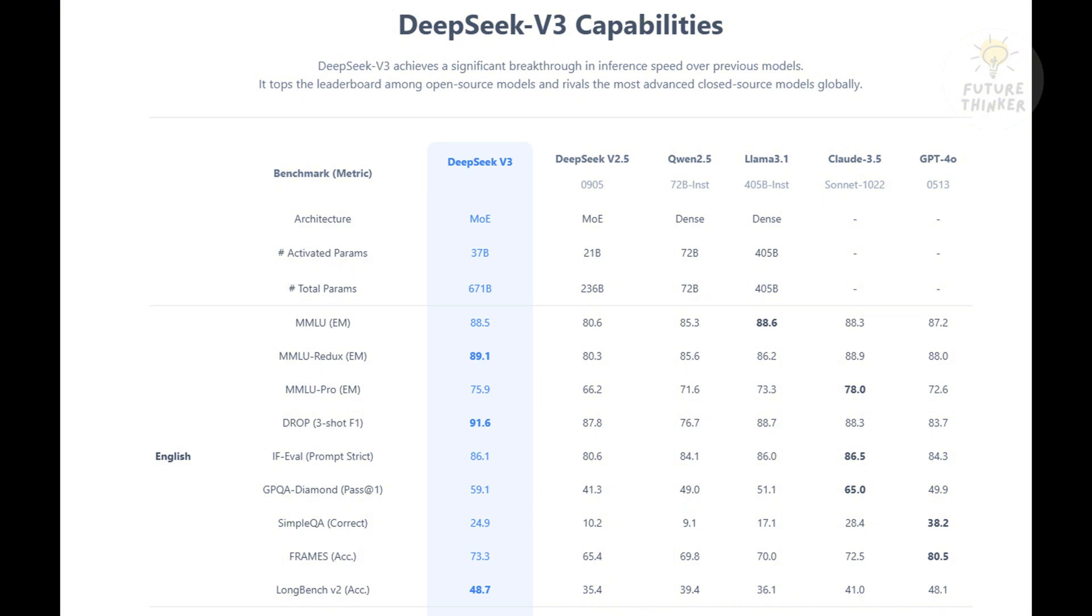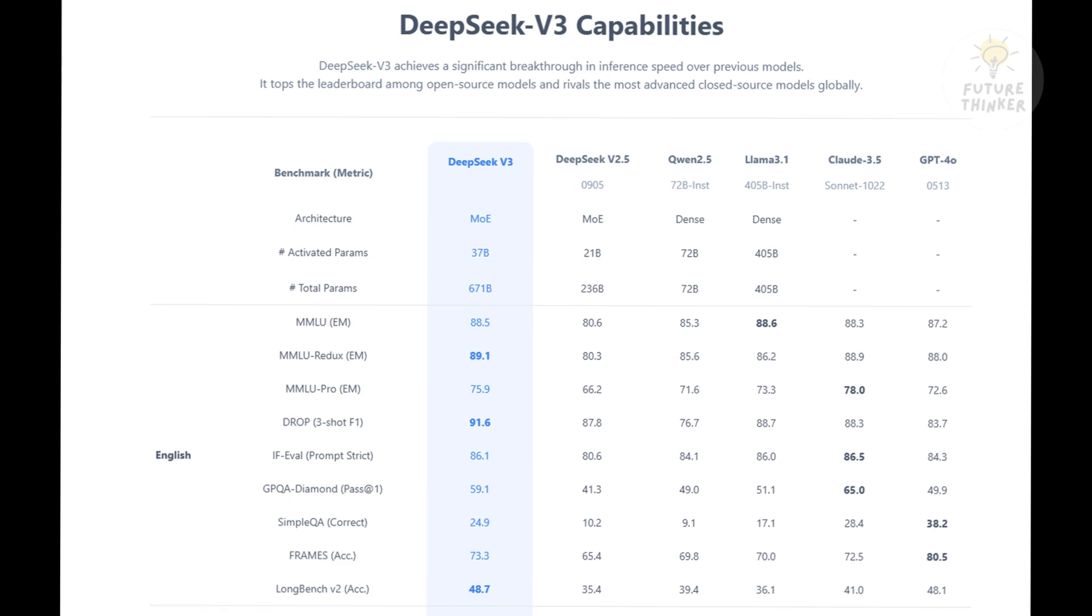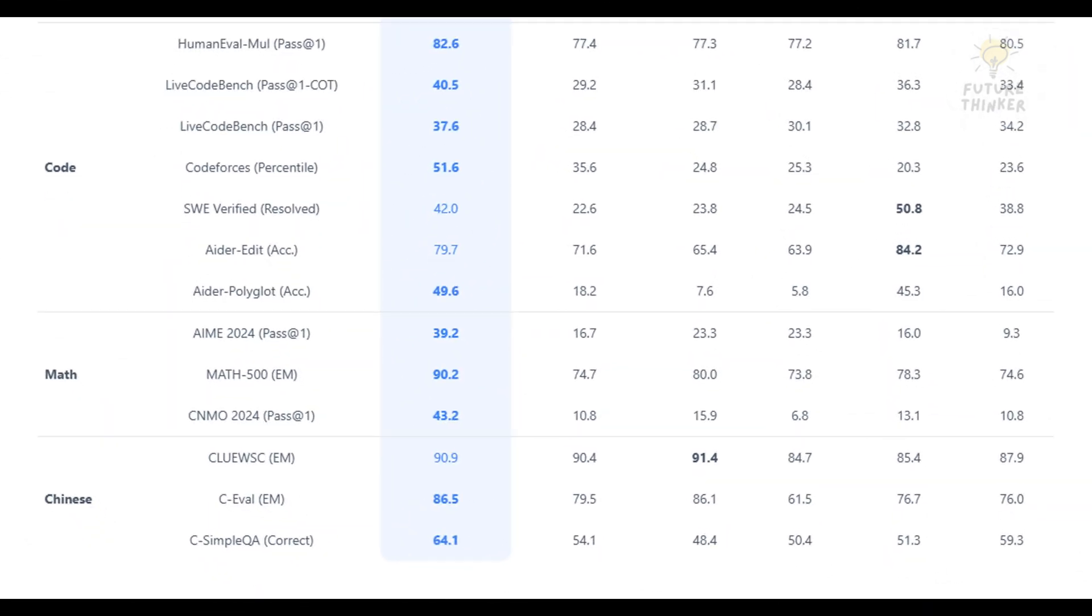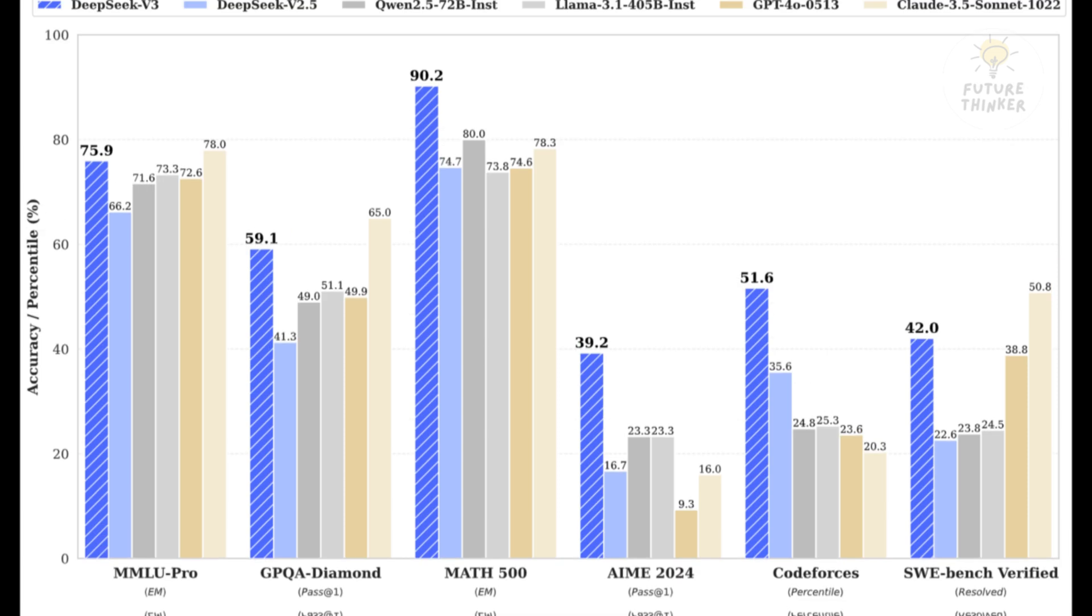That's where things get really interesting. In mathematical reasoning, DeepSeek v3 scored a 90.2 on the Math 500 test, outperforming GPT-4, which scored 74.6. And in coding tests, it's leaving other models in the dust scoring 51.6 on code forces compared to Llama 3.1's 25.3.